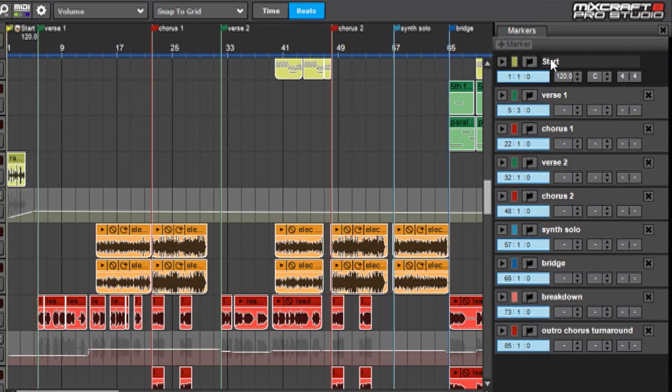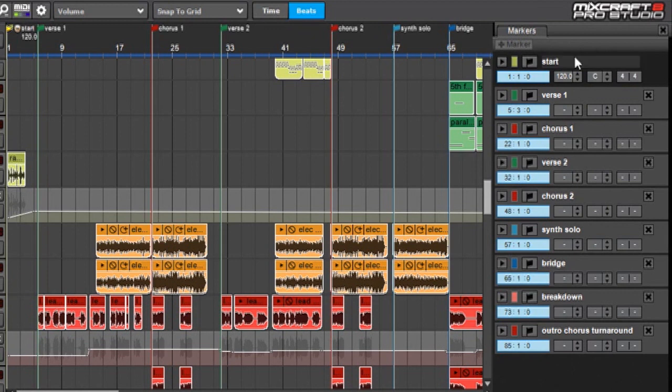So if I want to be really OCD and make it all lowercase, I can rename that with a lowercase 's' or whatever you like.